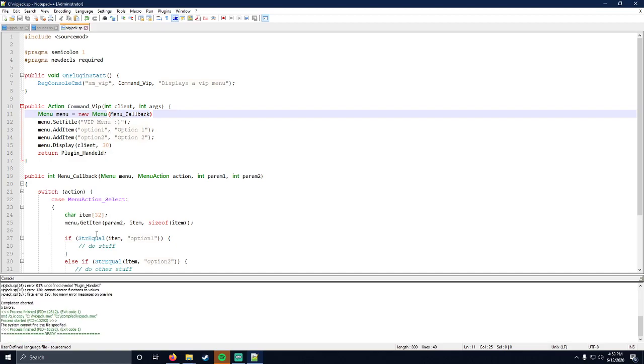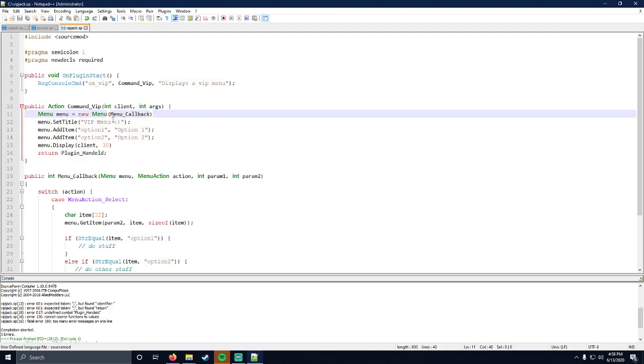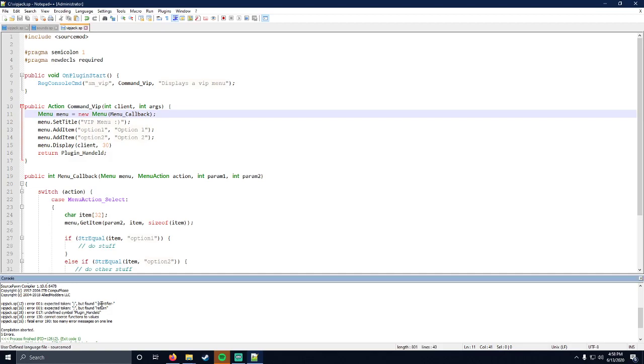Go ahead and hit compile again. Line 12, expected token semicolon but found identifier. So let's go to that line. On that same line, this programmer forgot to put a semicolon at the end of the line. That one seems obvious, but what a lot of people get confused about is 'but found identifier'.